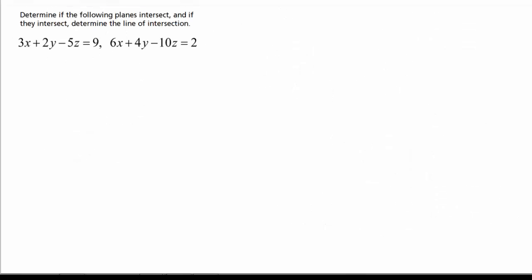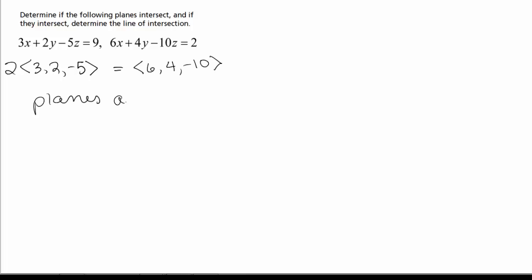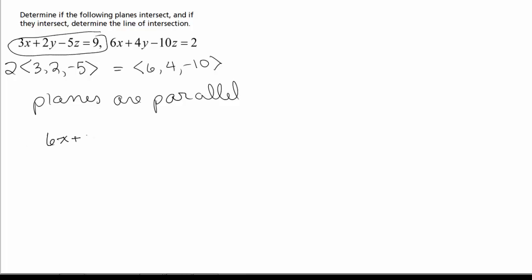Now I have another problem: determine if the following planes intersect, and if they intersect, find the line of intersection. Again, let's look at the normal vectors. The first one is (3, 2, −5) and the second one is (6, 4, −10). Notice that these are multiples of each other — if you take the first one and multiply it by 2, you get the second one. Therefore the planes are parallel. We need to check they're not the same plane. Multiplying the first equation by 2 gives 6X + 4Y − 10Z = 18, which is not the same as 6X + 4Y − 10Z = 2, so they're parallel but not the same.